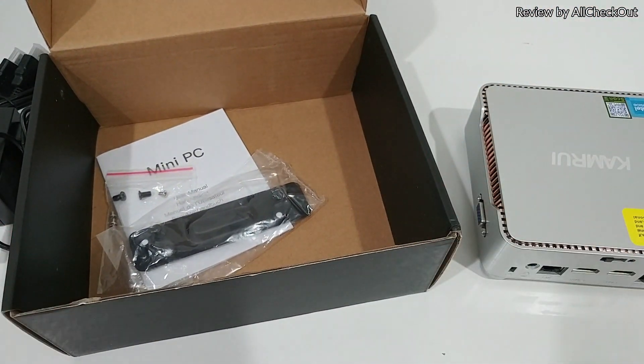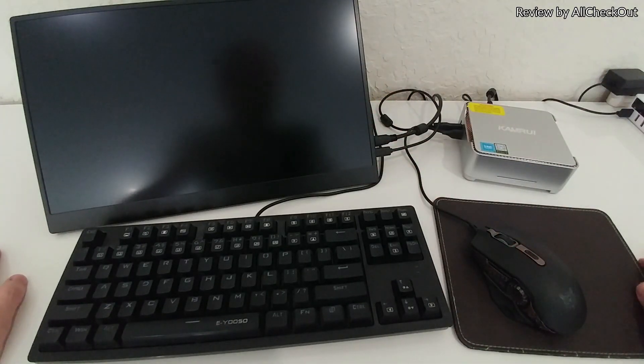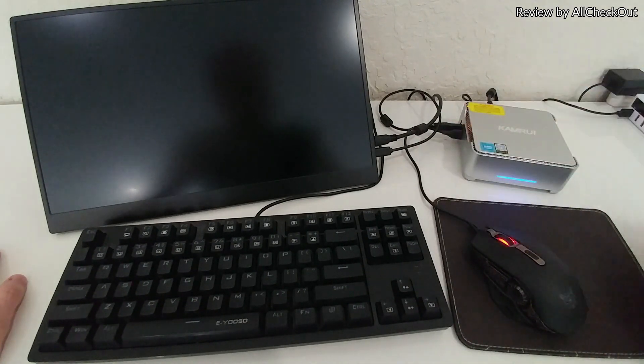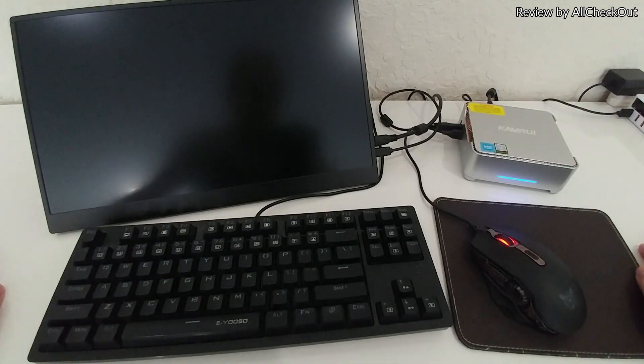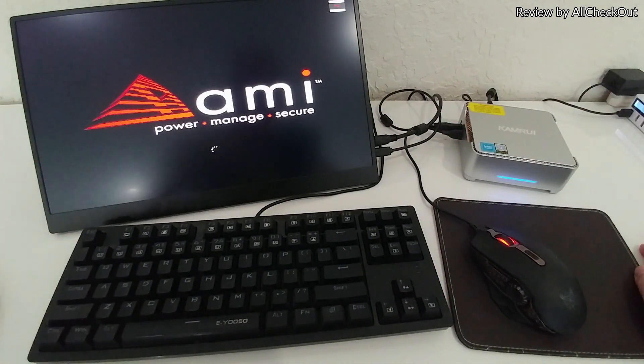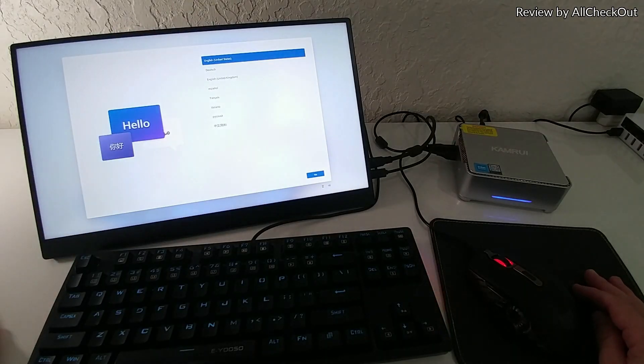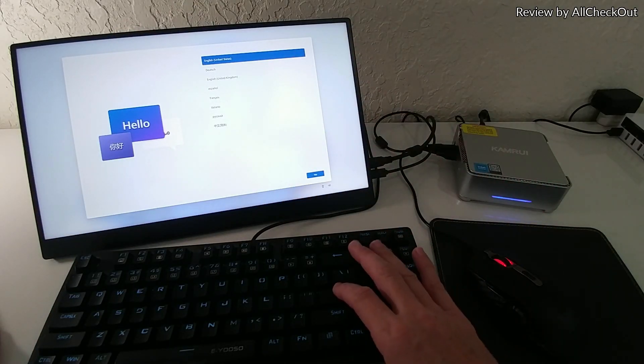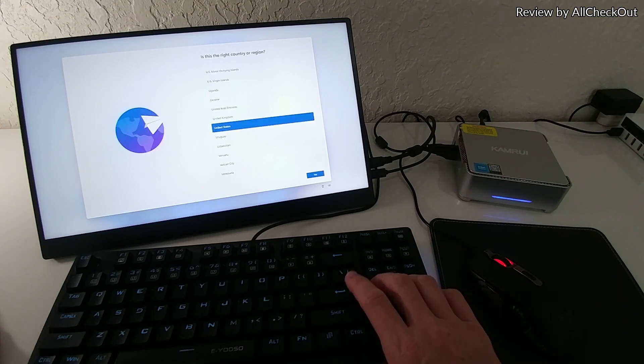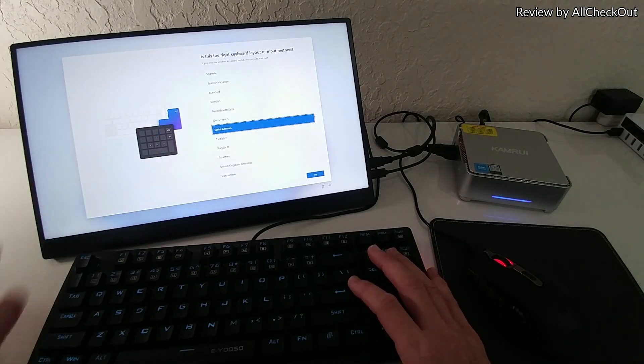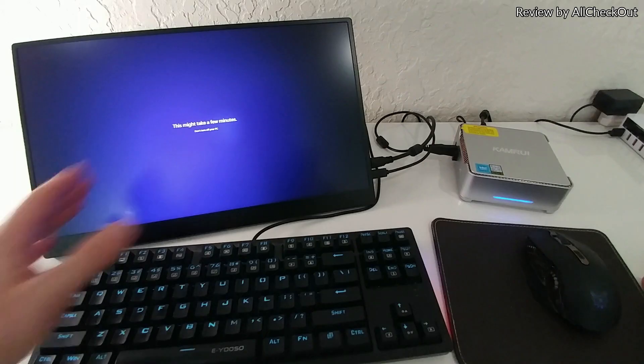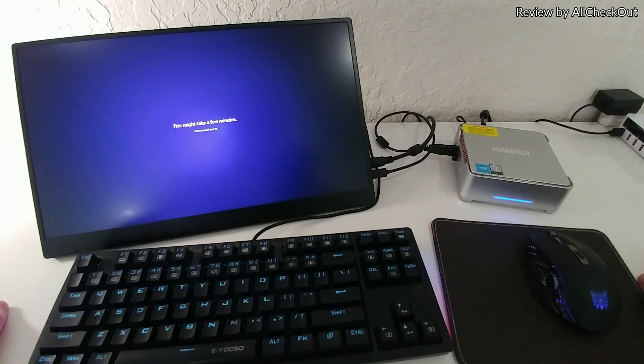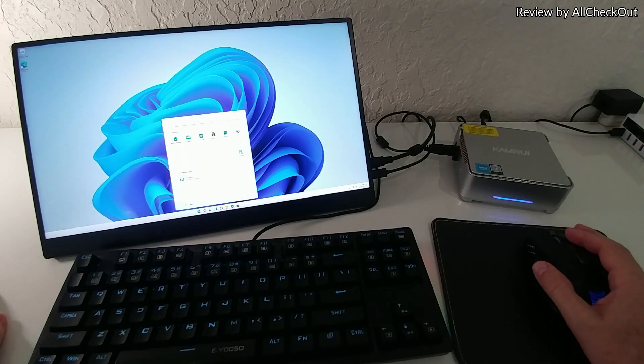We have connected everything now, so let's start. We see the power management already and it goes automatically into this Windows setup. We just confirm the language, region, select the right keyboard, and answer the remaining questions. Then Windows will set up everything automatically.